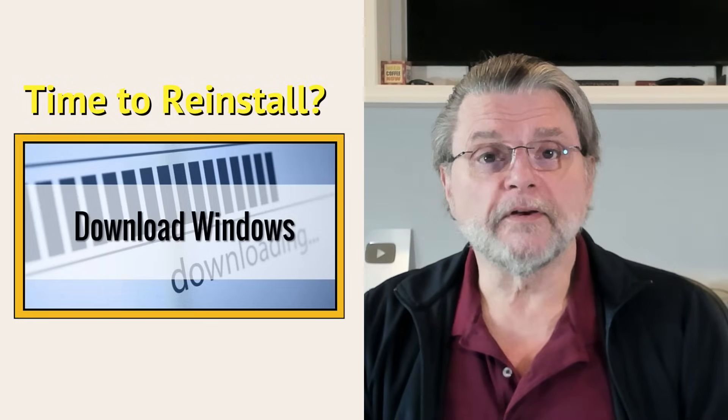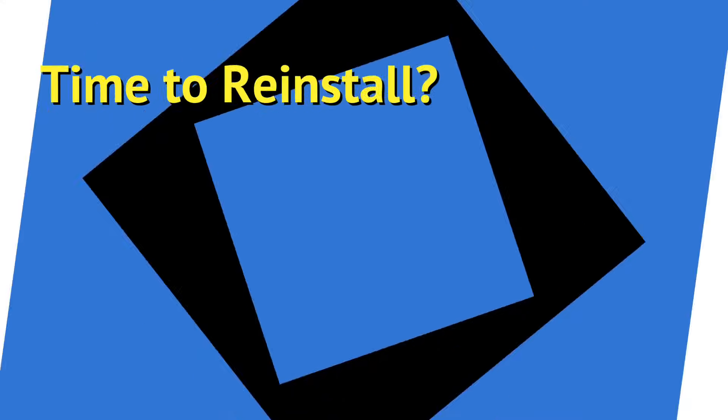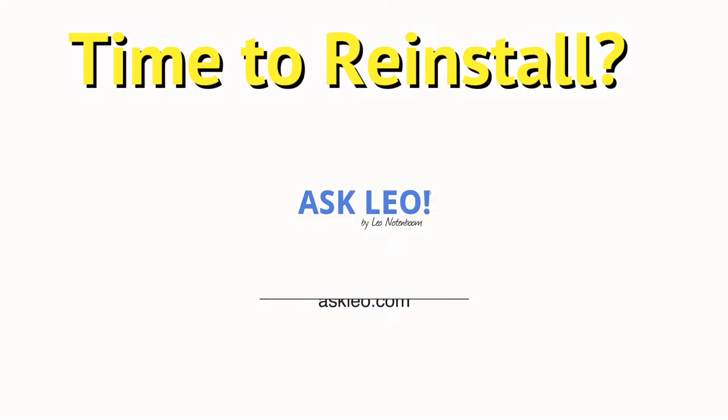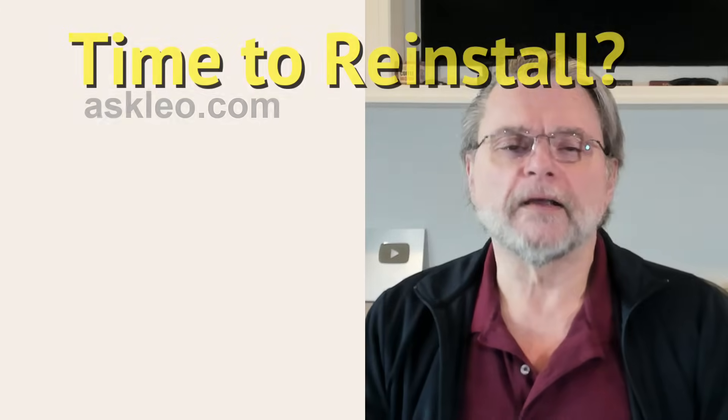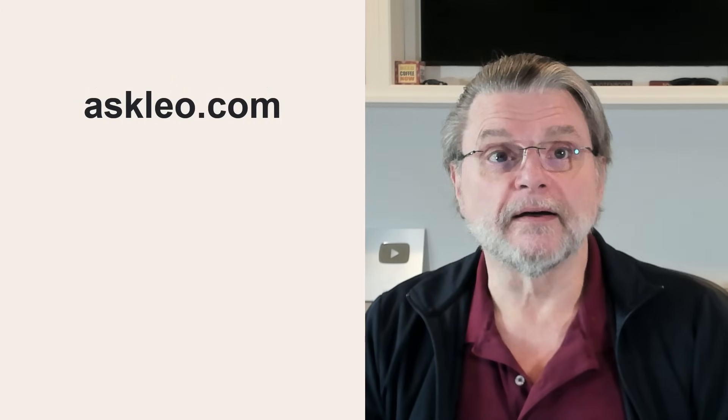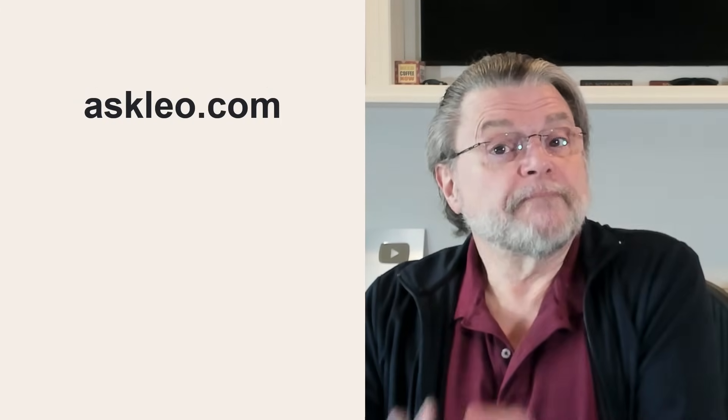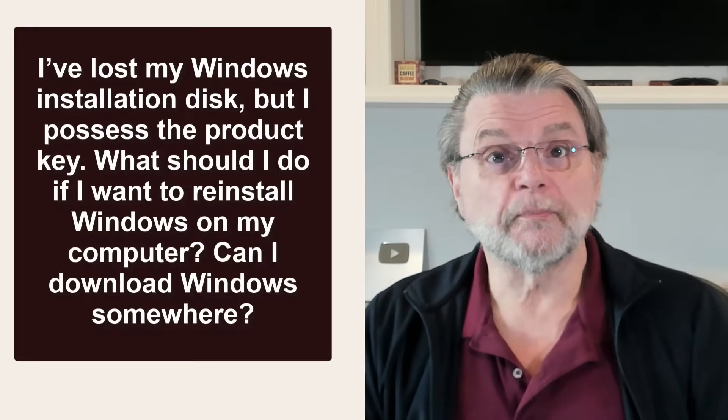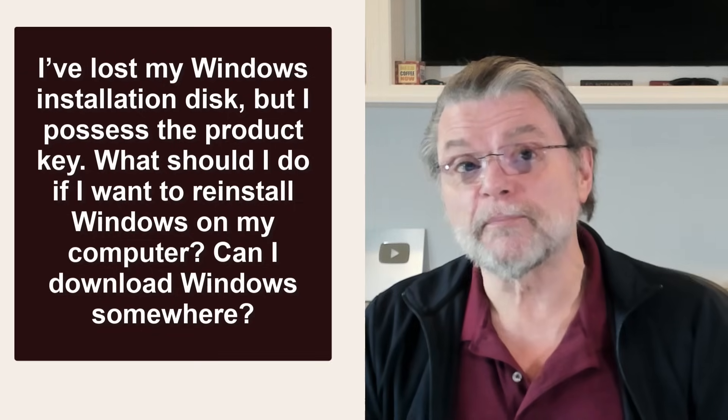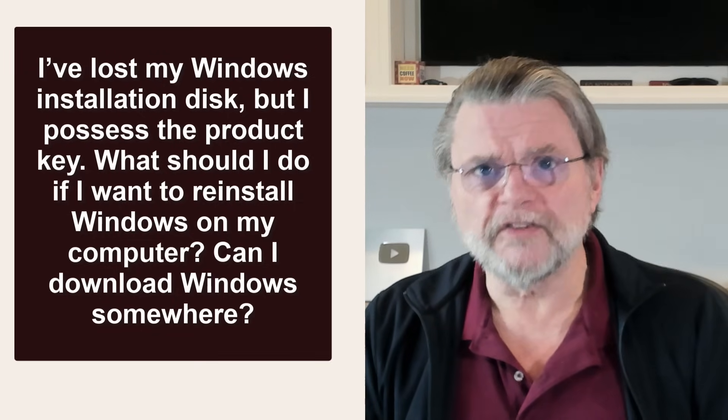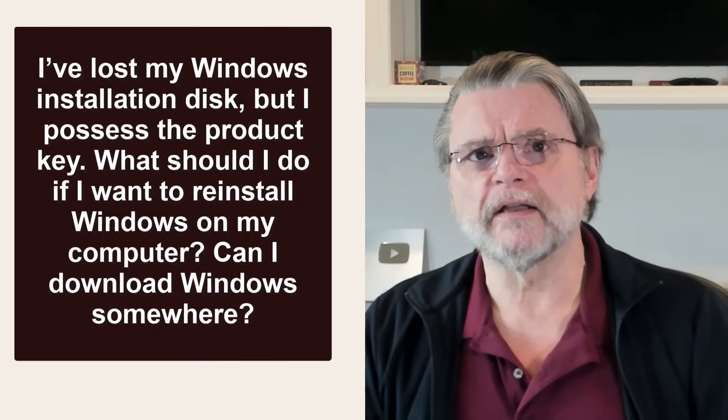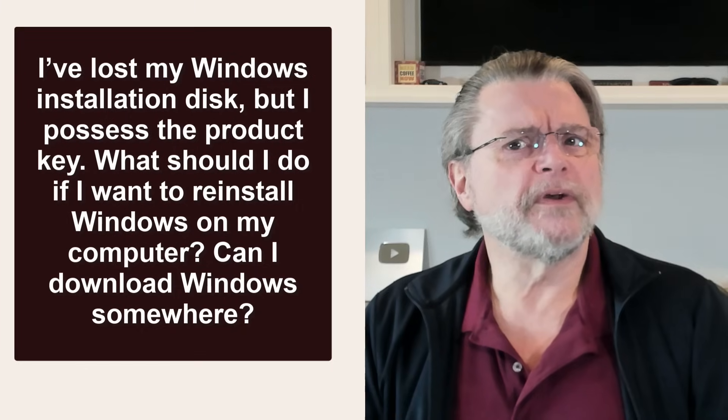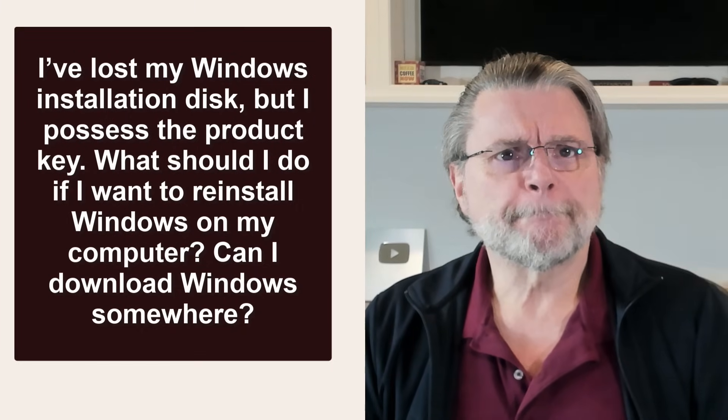Where can I download Windows? Hi everyone, Leo Notenboom here for Askleo.com. Question I got: I've lost my Windows installation disk, but I possess the product key. What should I do if I want to reinstall Windows on my computer? Can I download Windows somewhere?